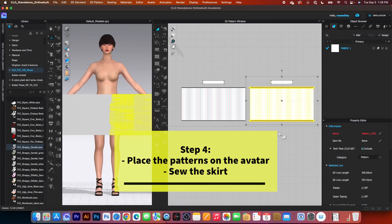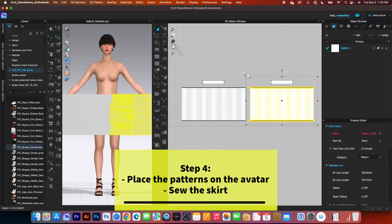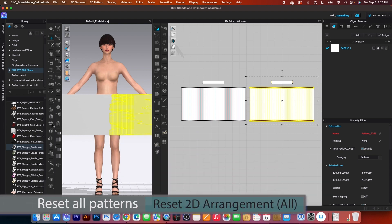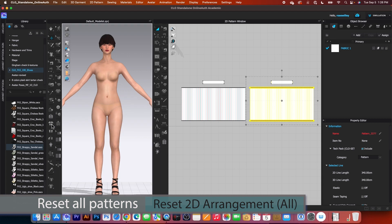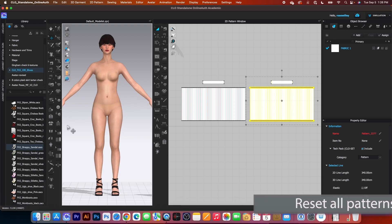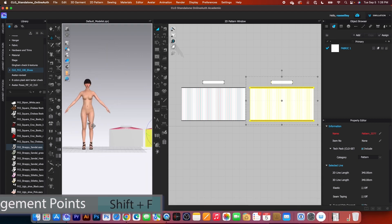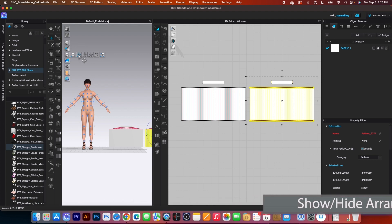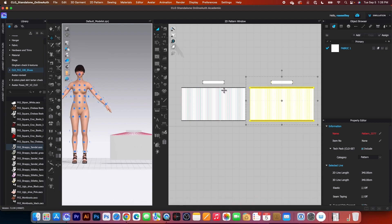Before we're going to place the pattern onto the avatar, I want to reset them all. Simply come over here to the 3D toolbar and then select reset all to the pattern. And I'm going to come over here and then turn on the show height arrangement point.